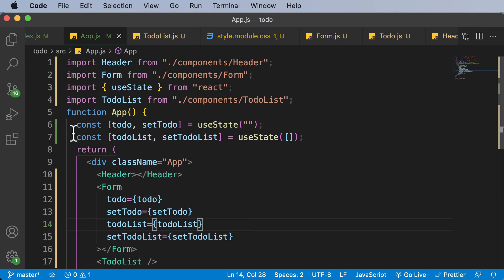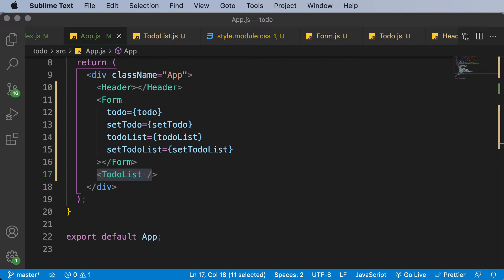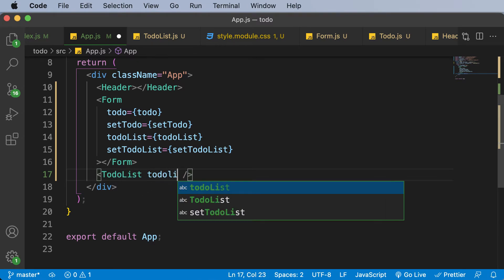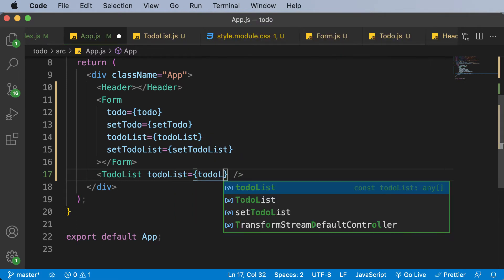Doing that is quite simple. We have some data inside the App component and we want to pass it to the nested child component, which is TodoList. In order to pass that data, we make use of props. So inside app.js, we simply pass in the to-do list as a prop — todoList equals todoList.